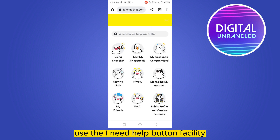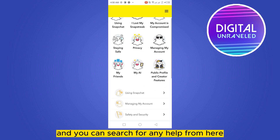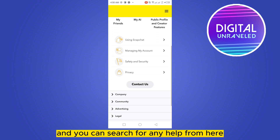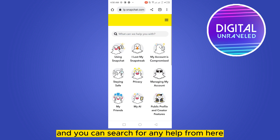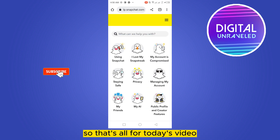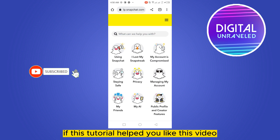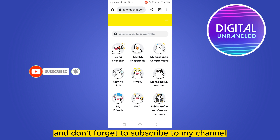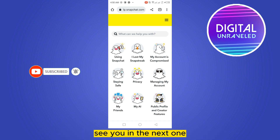So this is how easily you can use the 'I need help' button facility and search for any help from here. That's all for today's video. If this tutorial helped you, like this video and don't forget to subscribe to my channel. See you in the next one.